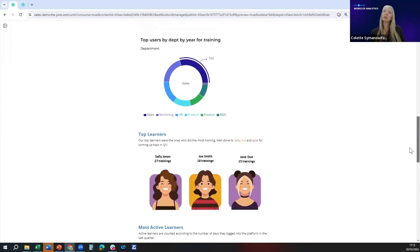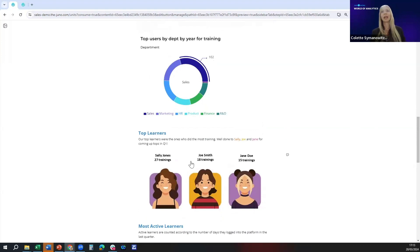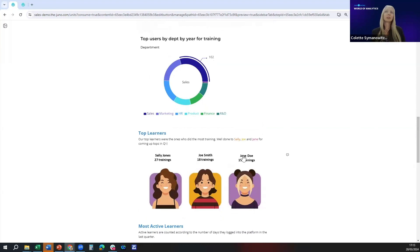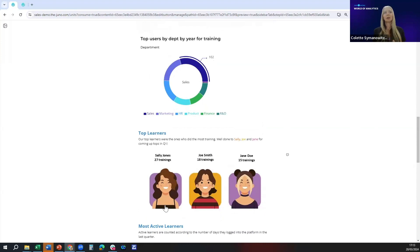The second piece I'm going to share with you is under top learners where we're giving a shout out to the top learners in the org who did the most training in Q1. I'm specifically naming them Sally Jones, Joe Smith, Jane Doe with real names and real pictures making people feel good about their learning journey and hopefully other people will want to copy that behavior.